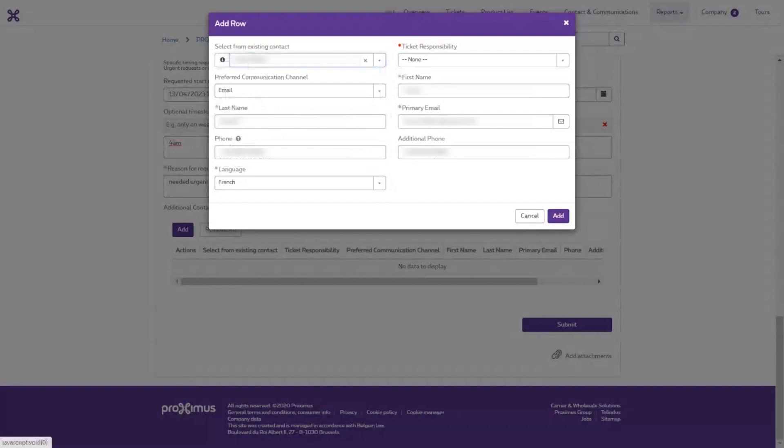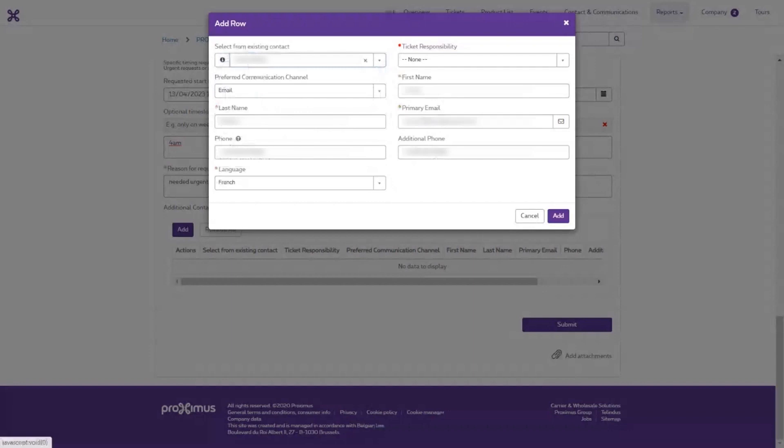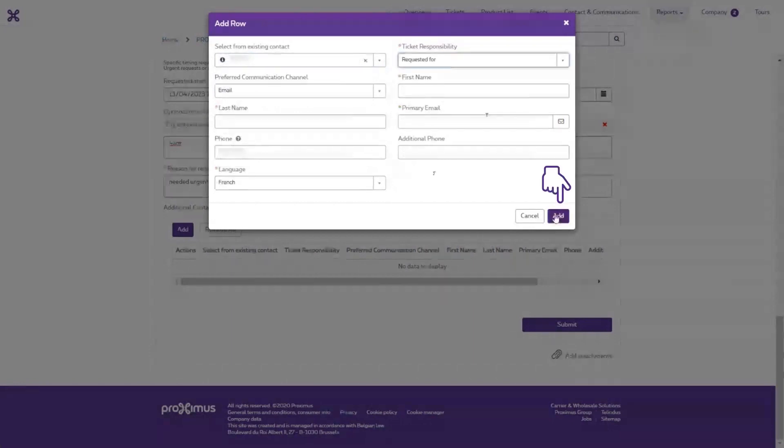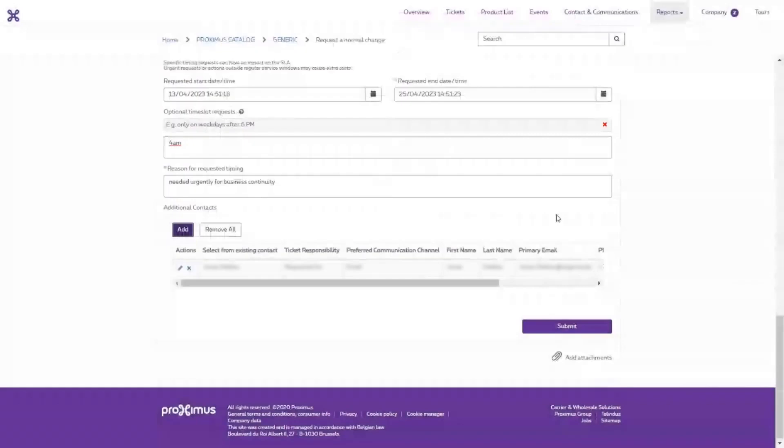And indicate whether this person is on site, or if there is a technical contact on site, via responsibility. This enables us to contact the right person. If everything is entered correctly, click Add. Do this for every contact.